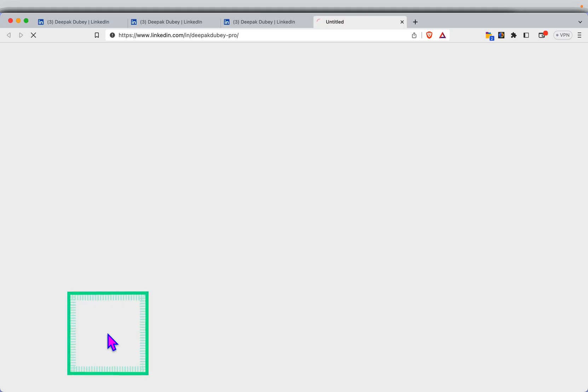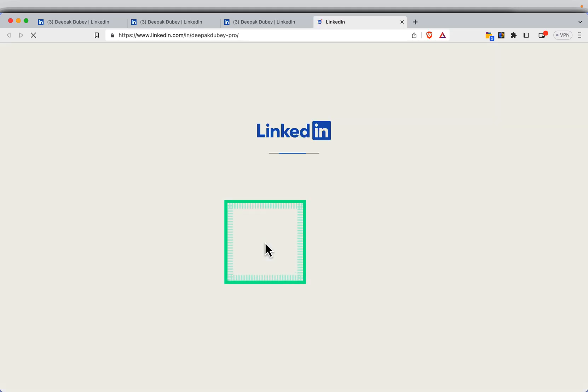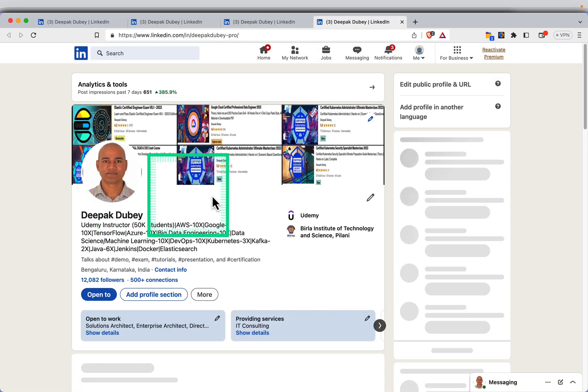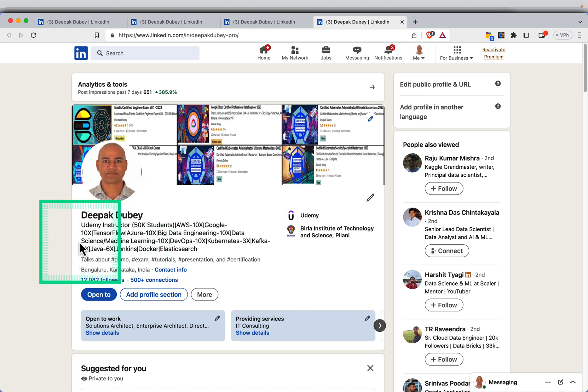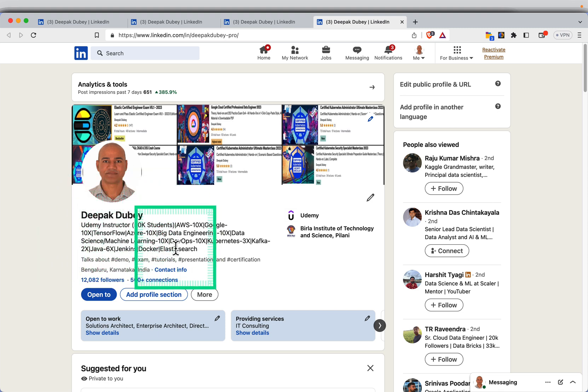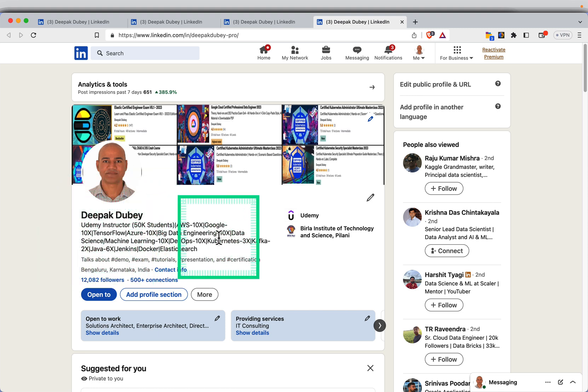Here is my LinkedIn profile. You can search by my name Deepak Dubey and you will be able to find this profile, just in case you want to follow and connect with me.